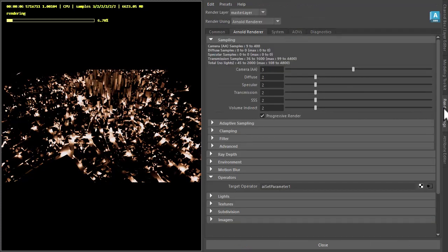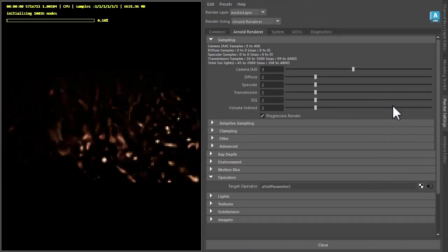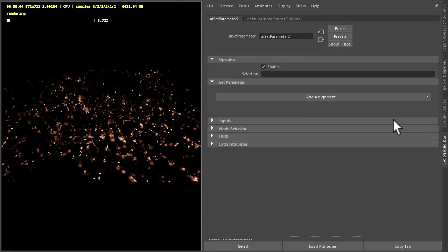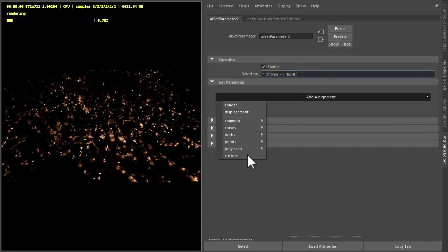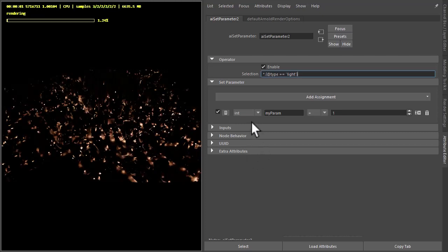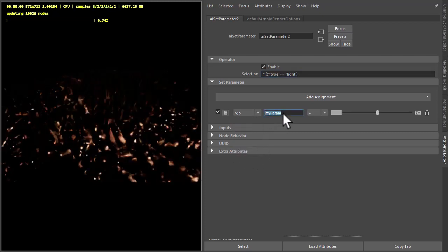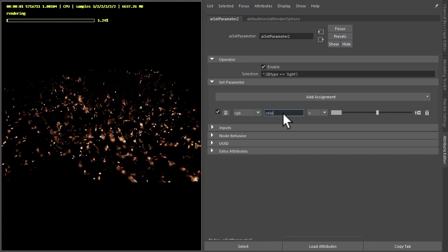Let's try changing the colours now. I'm going to create another set parameter operator and use the same selection, then add another custom assignment set to RGB.